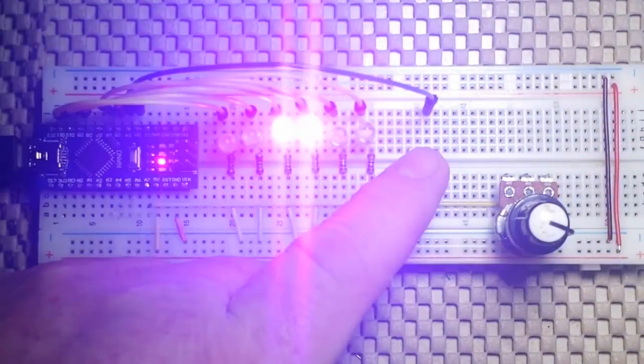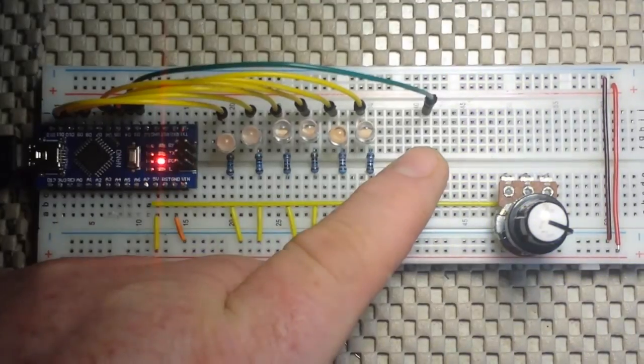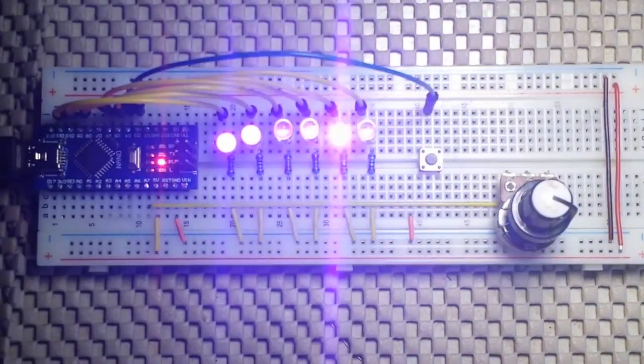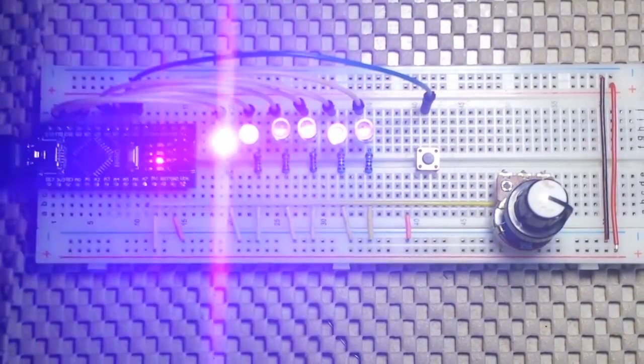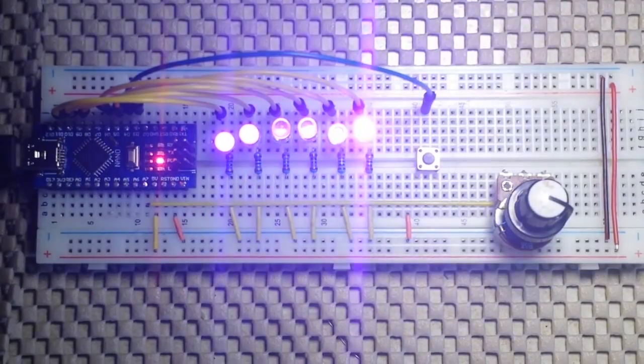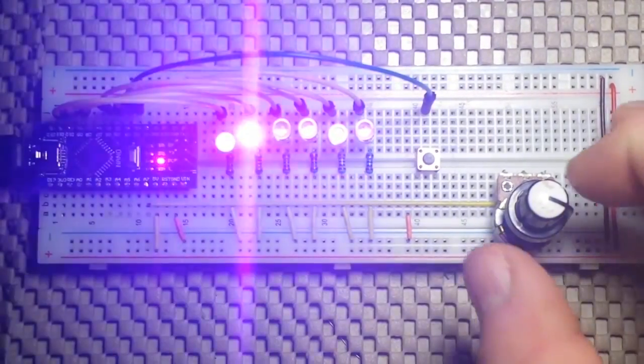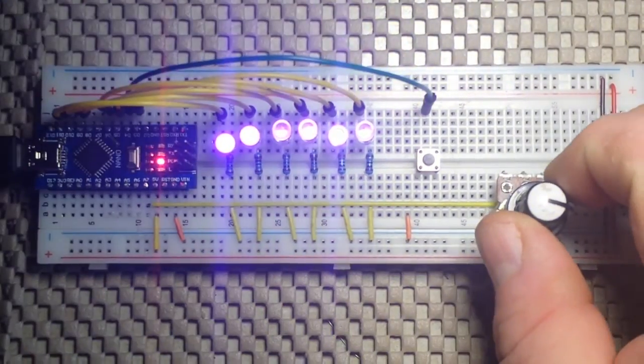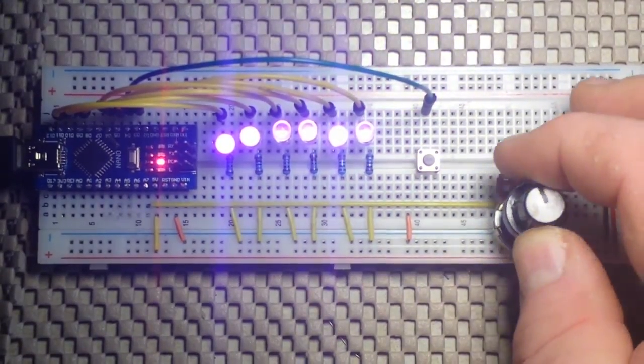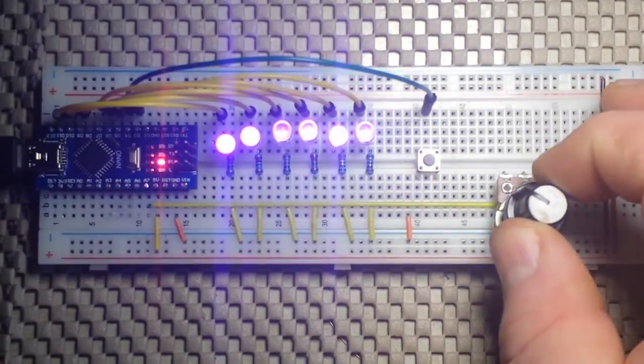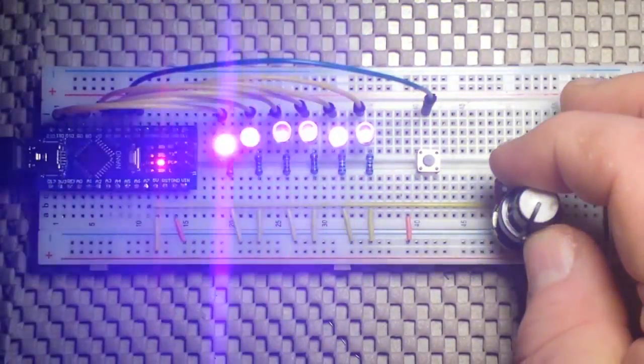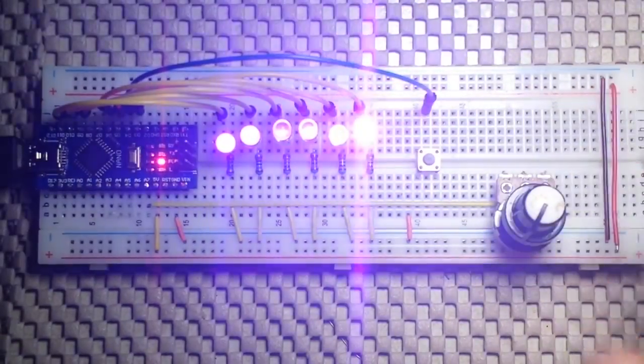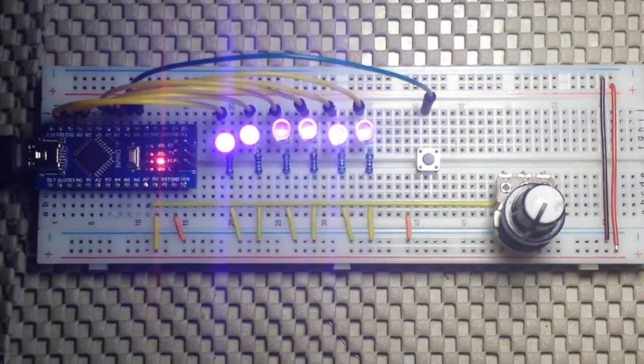And our final function is the Larson scanner. Alright, finally we have the Larson scanner. And this is it in its slowest mode. We can crank up the speed and put it in its fastest mode.